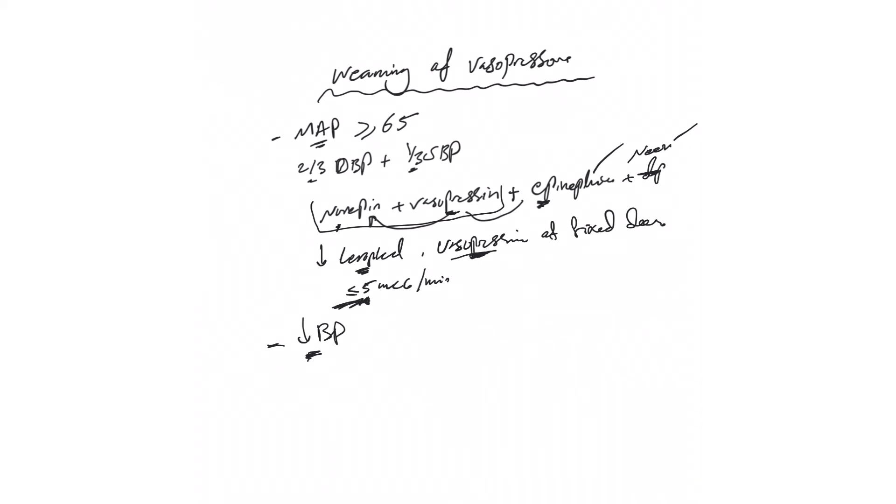So two things here. My advice to you is: wait, give it 15 to 30 minutes before restarting vasopressor, unless the blood pressure drops really low. Then you will see the blood pressure is coming up on its own. That's important - don't rush to restart vasopressor.